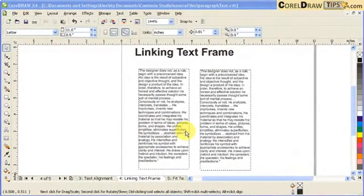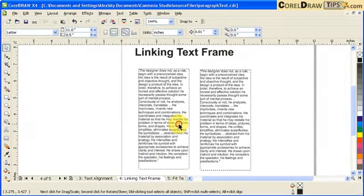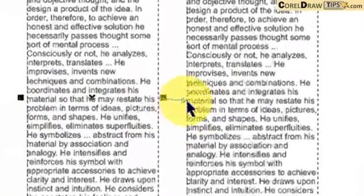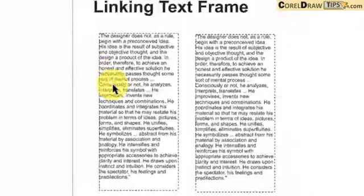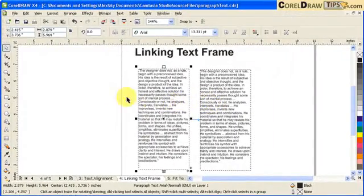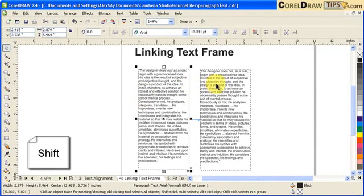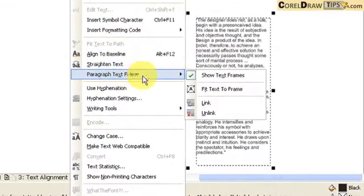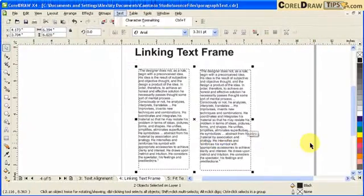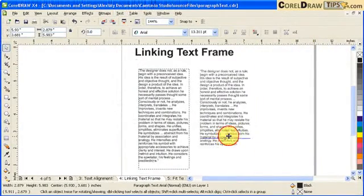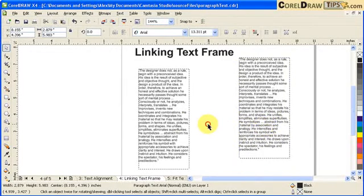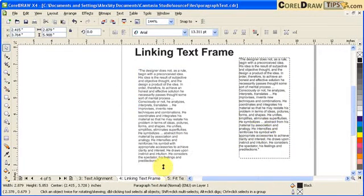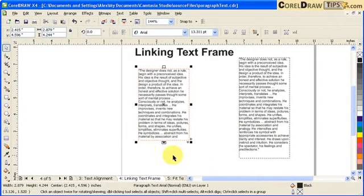To unlink linked text frames: you know they're linked because of the arrow. Click the first frame, hold Shift and click the second one, then go to Text, Paragraph Text Frame, and Unlink. Once unlinked, if you make a frame smaller the text overflows within that frame only and does not flow into the next column.